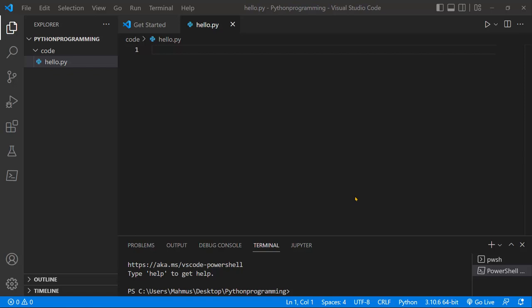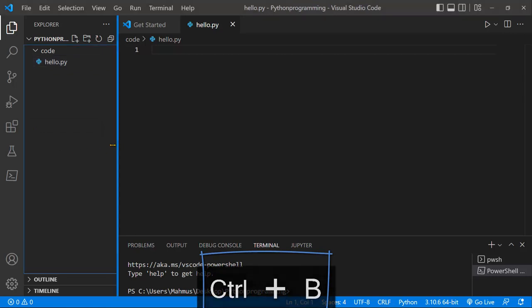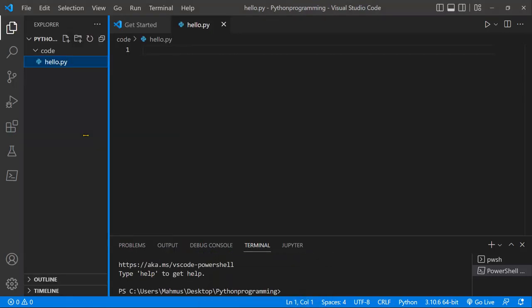So to do that, let's go ahead and jump over to our sidebar. In case your sidebar is hidden, just press Control+B to unhide your sidebar, or you could just drag it like so and drag your sidebar out.